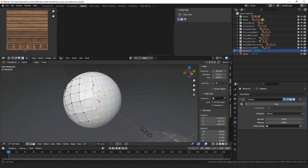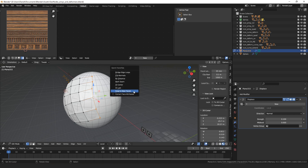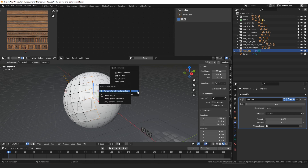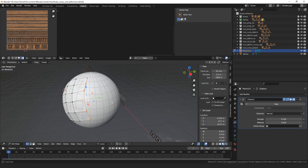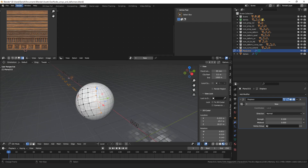All of these operators you can right-click, add to quick favorites, and you can also bind them to a hotkey in the preferences.